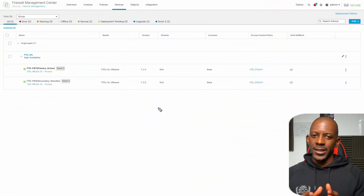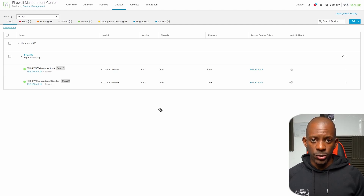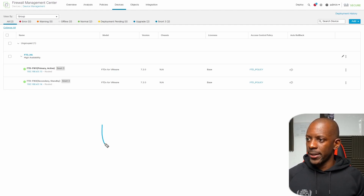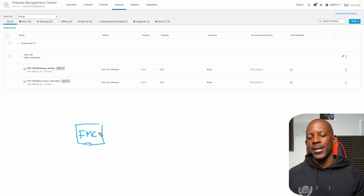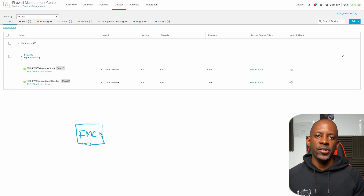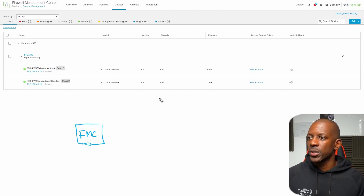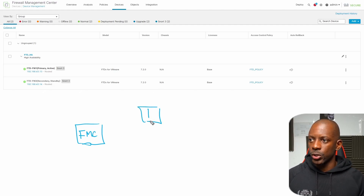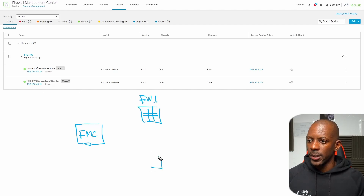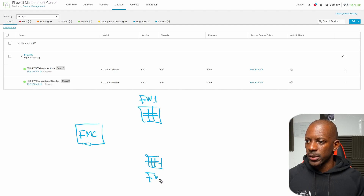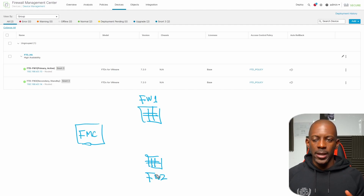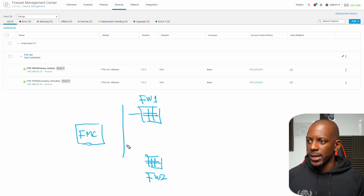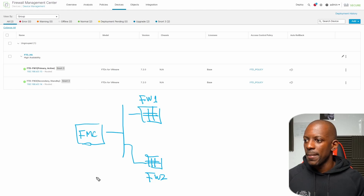First let's understand how this topology is deployed. I have one FMC — FMC stands for the management unit, so it's responsible for managing the Cisco Firepower firewalls — and I have two firewalls, or two FTDs. I have FTD 501 and another firewall here, let's call it Firewall 2. These firewalls are all in the same network as the FMC, so let's call it the LAN network.